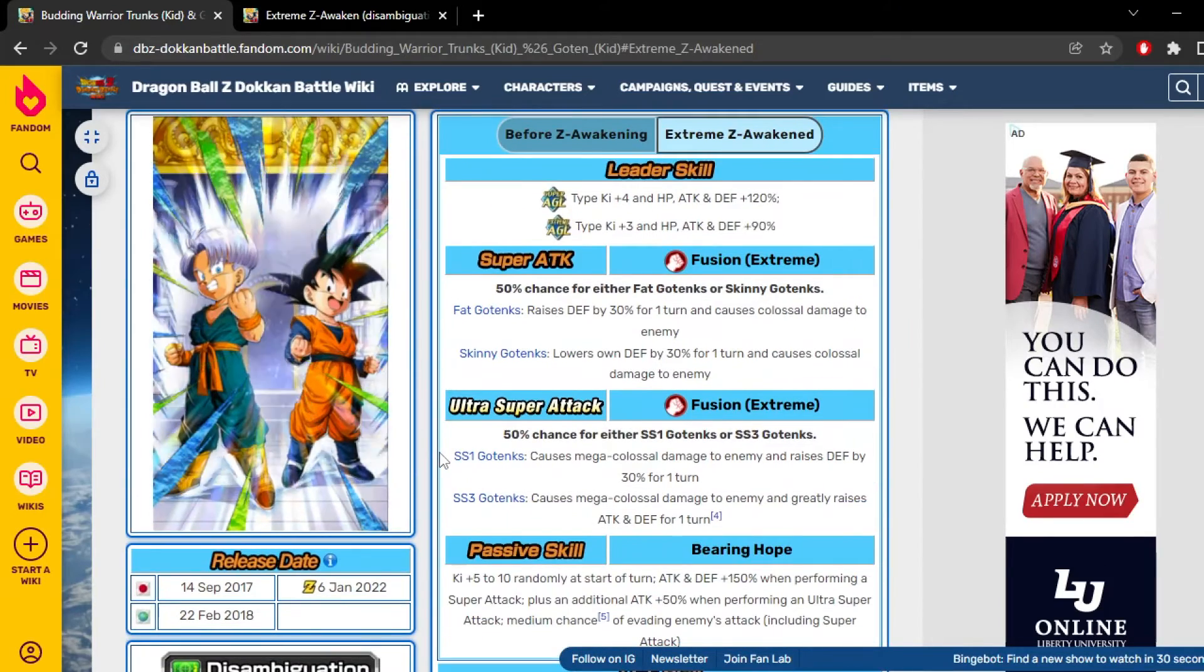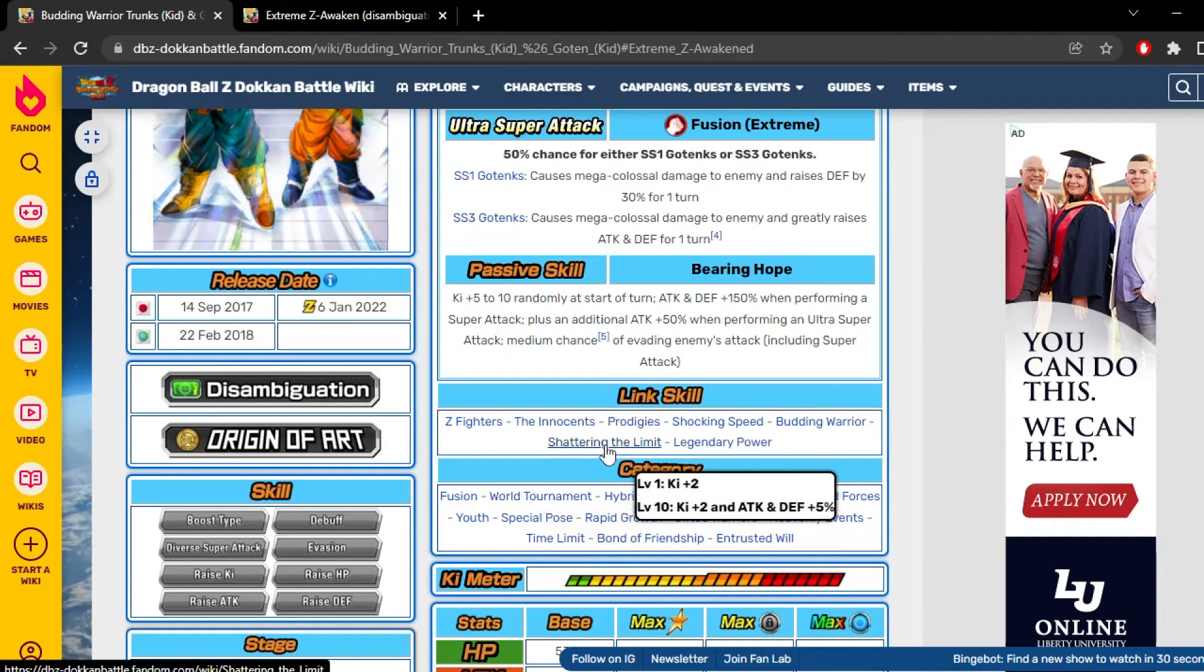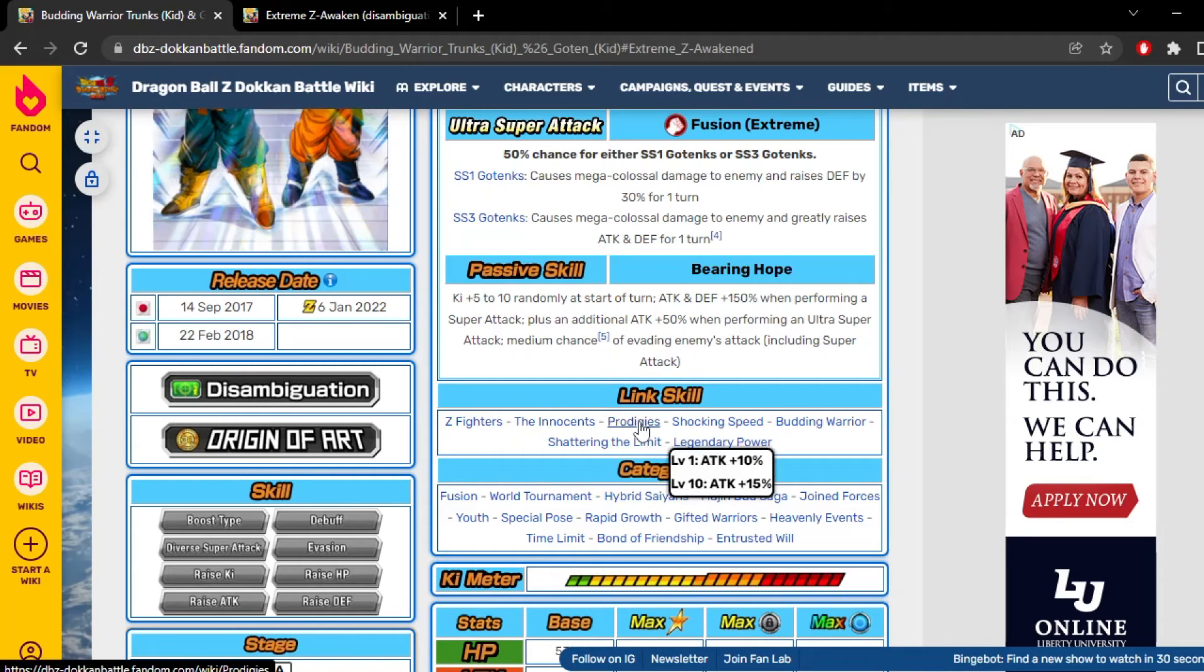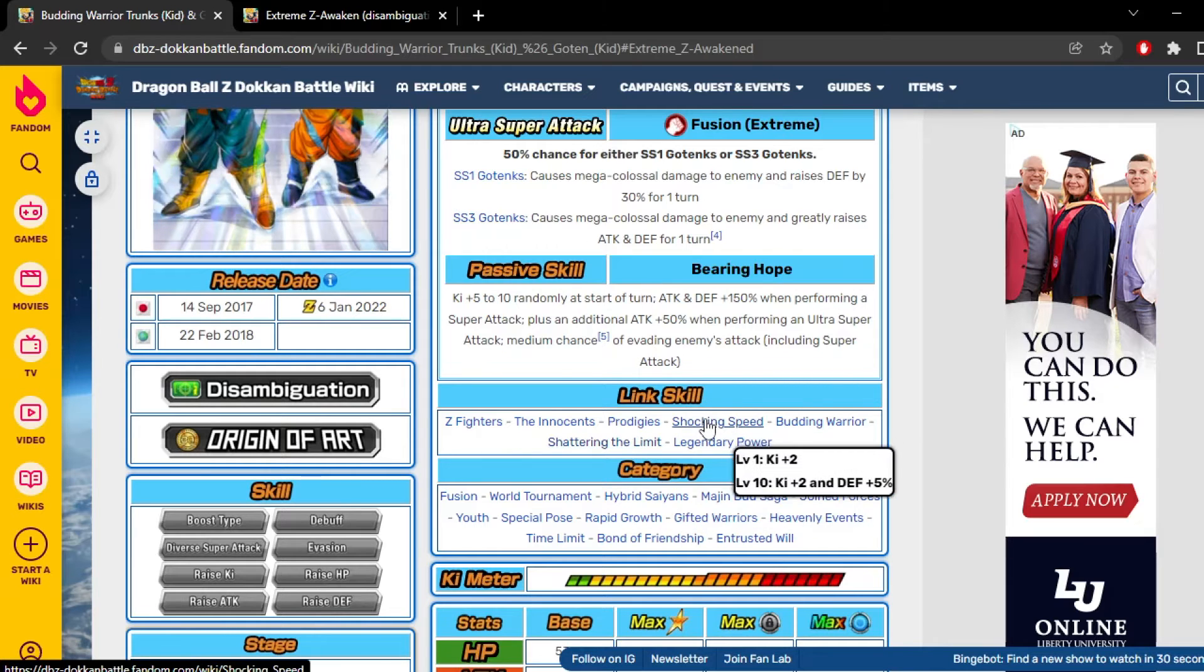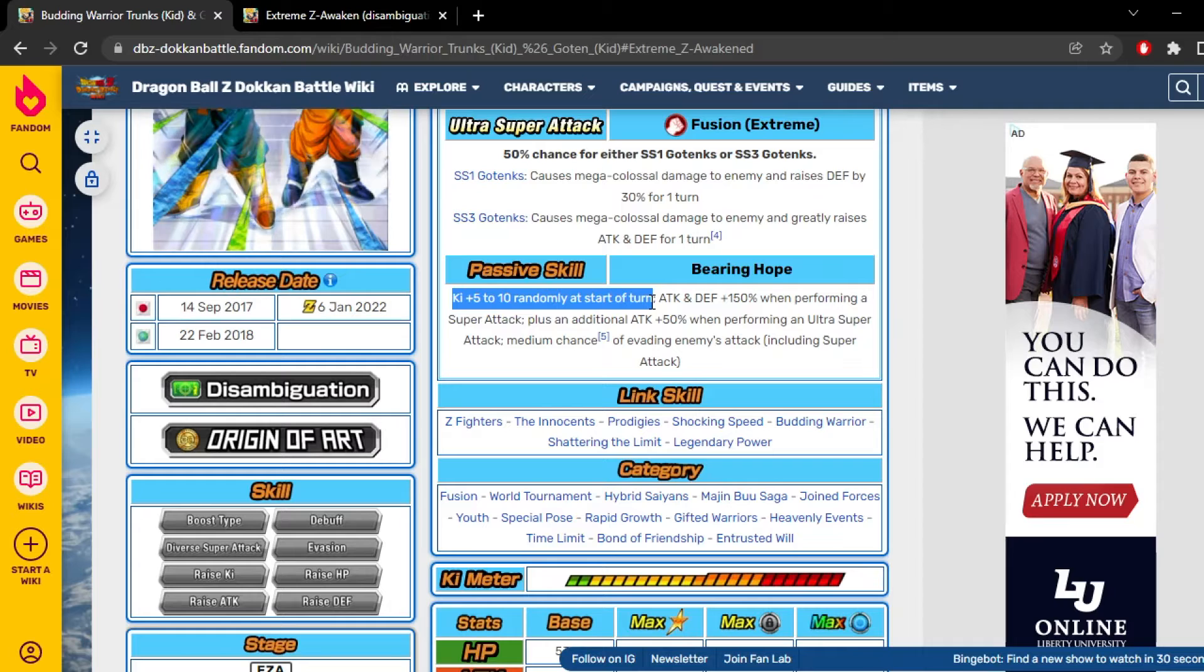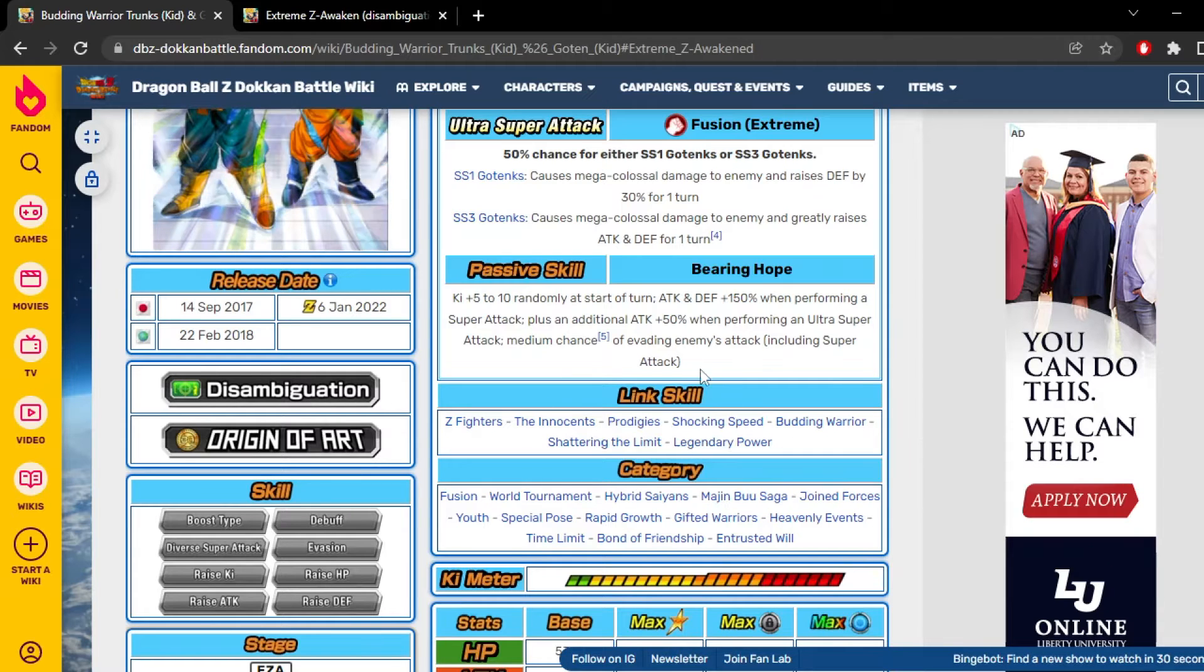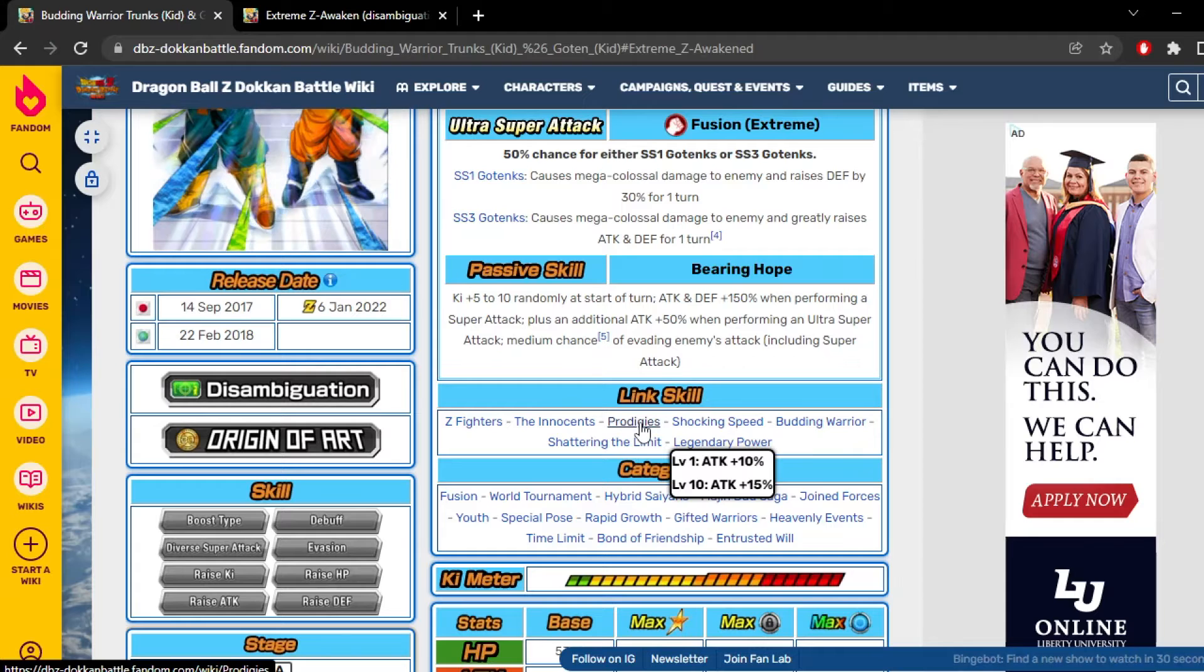I just don't - their links are super inconsistent. It hurts that they're not a Fierce Battle unit. I think, what are the ki links do they have? They have Z Fighters, The Innocents, Prodigies, Shocking Speed, and Shattering the Limit are their only two ki links. That doesn't really matter though because they start with a minimum of five ki at the start of turn up to 10 ki, which is actually really good. But other than that, it's just like you're never gonna get Z Fighters off, The Innocents you'll get. Prodigies is like Vegeta units and shit, so you really won't see this link too much.